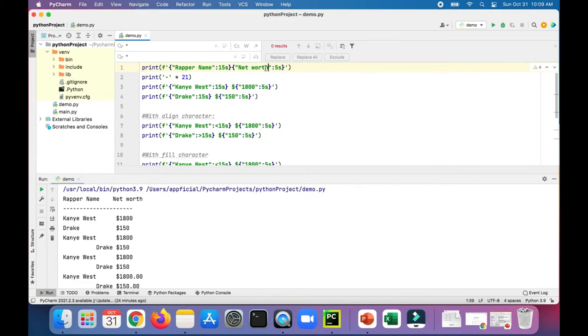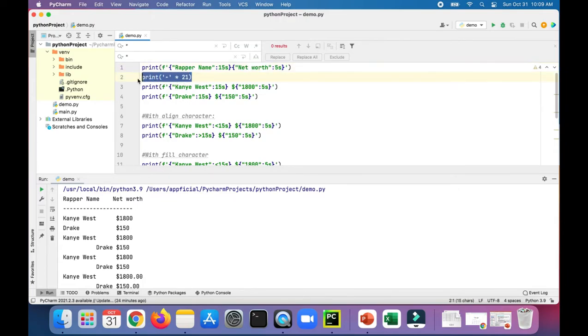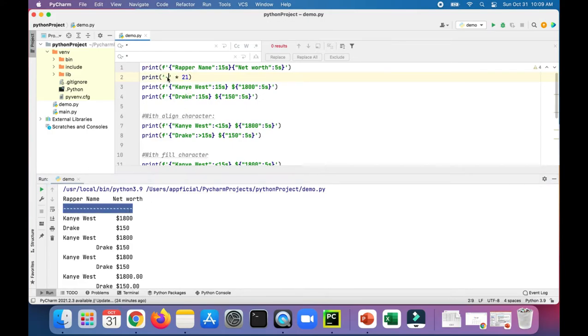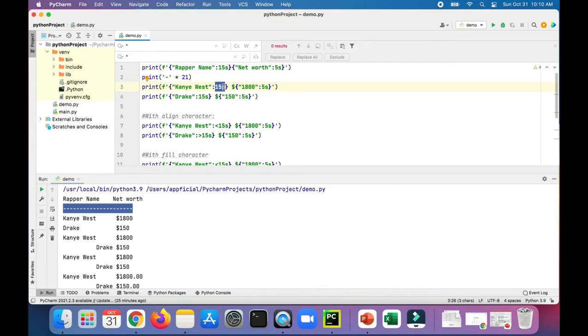Underneath, we are printing this hyphen 21 times. This is a quick shortcut way to print out 21 hyphens rather than entering 21 hyphens manually. Then we are setting the consistent number of column width for each of these rapper names—Kanye West and Drake—and setting a consistent width for their net worth in the next column.